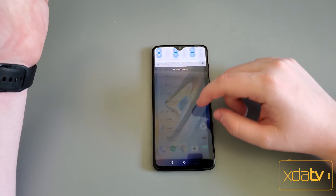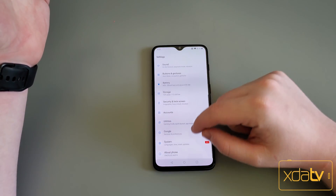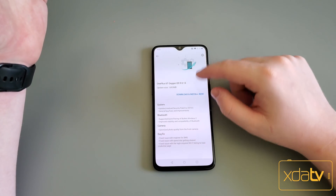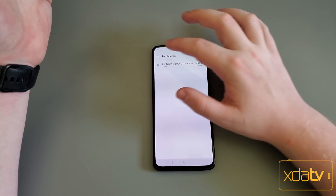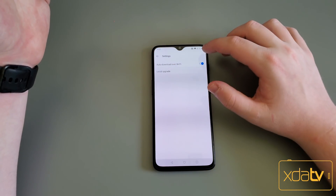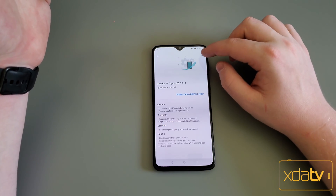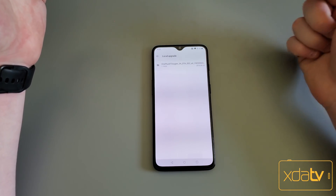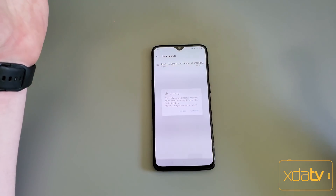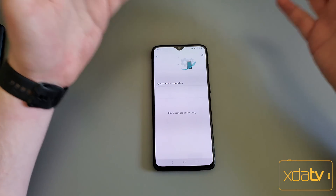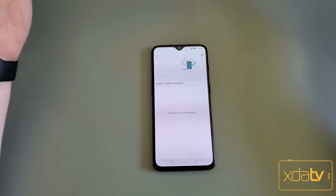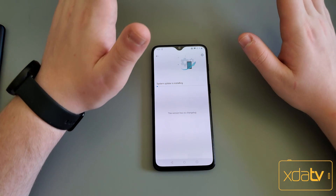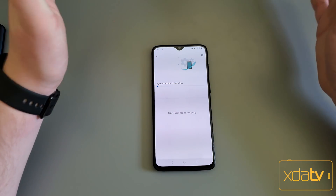Then you're going to want to go to your settings and update your device. Go to the little gear up here, then local upgrade, and then select the update and confirm. Once you do this, it's going to install in the background — and that is literally it. Your phone will reboot and you're good.